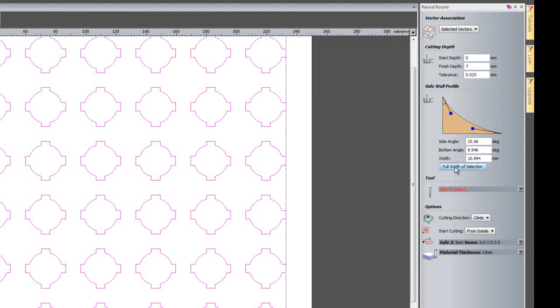I can click here full width of selection which is 10.994 and this works out the actual sidewall of this particular vector. What I am going to do is grab these handles. I can type in precise measurements here but I am just going to grab these handles and move them.